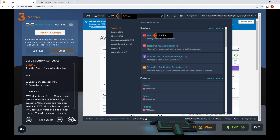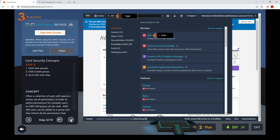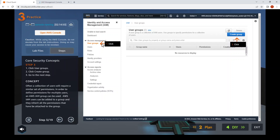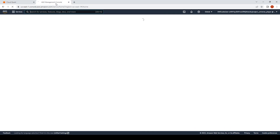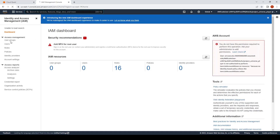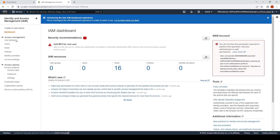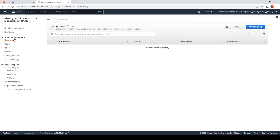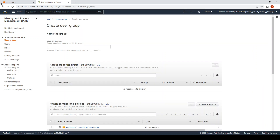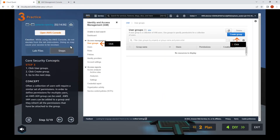Now we're on step three. Click on User Groups and create a new group. On the top right, click the blue button Create Group.